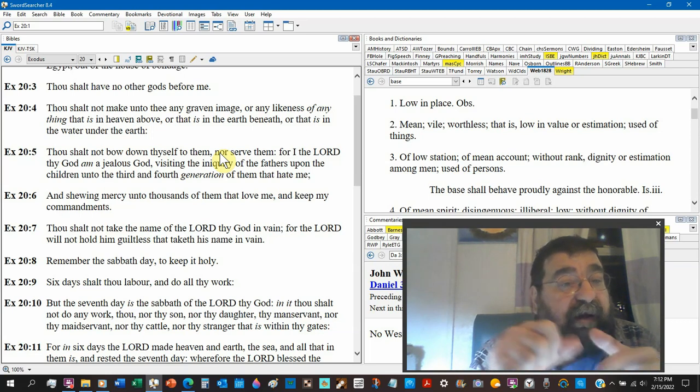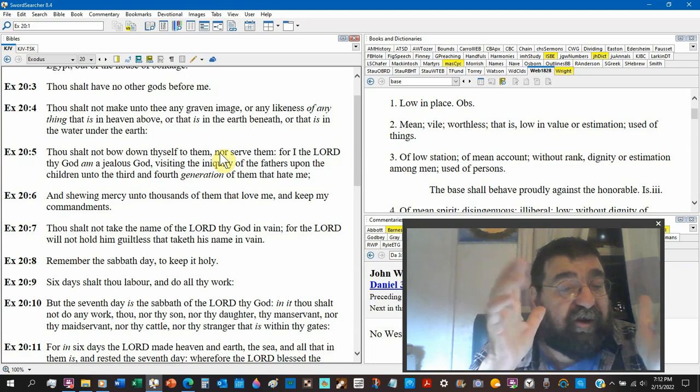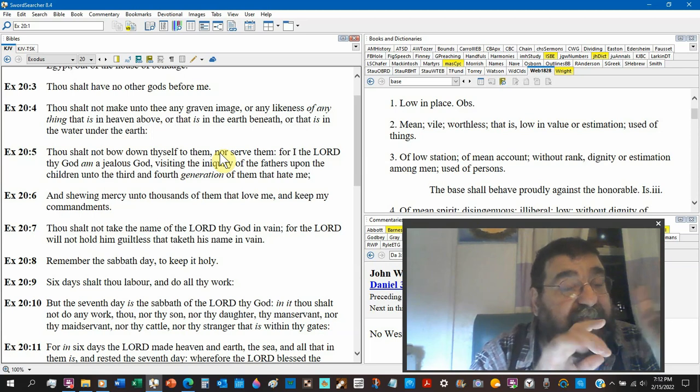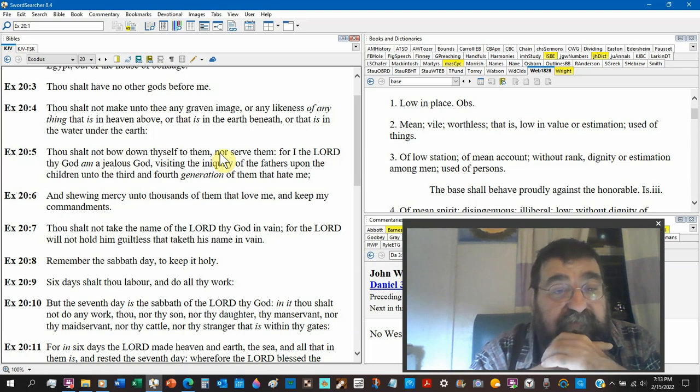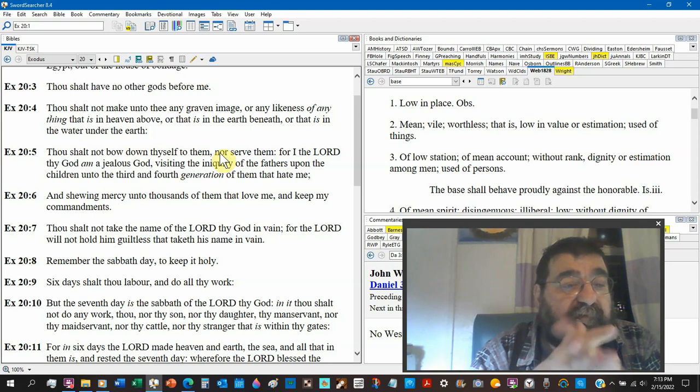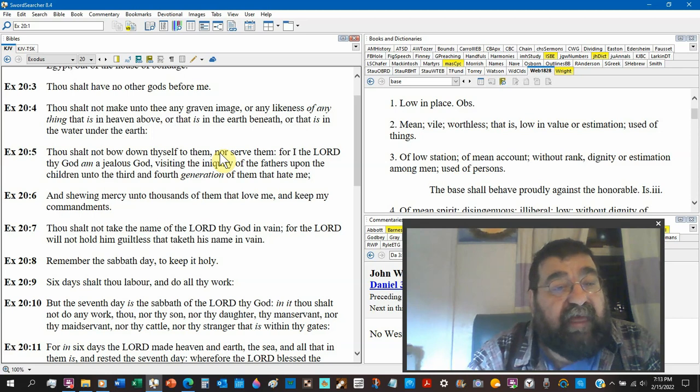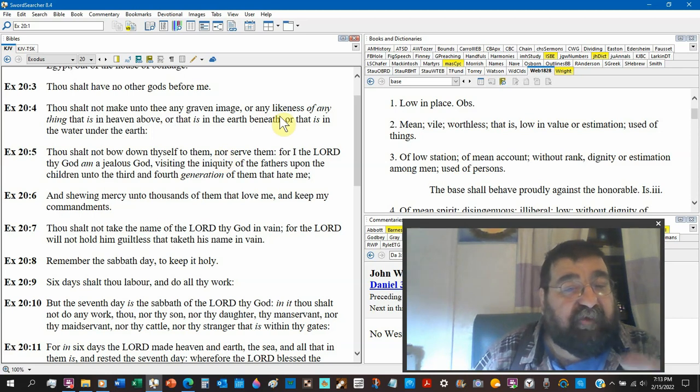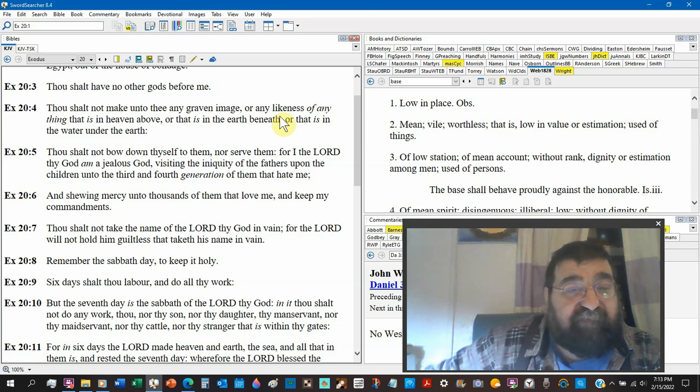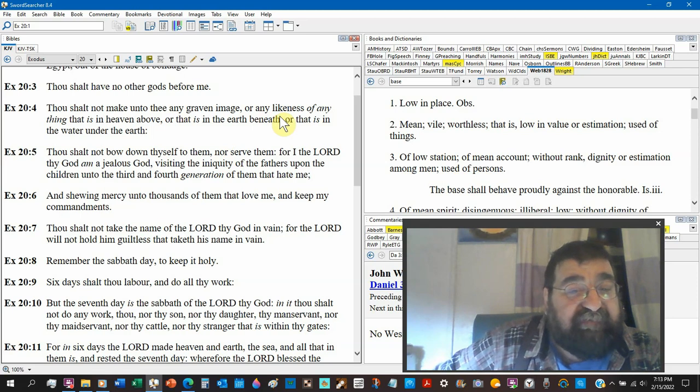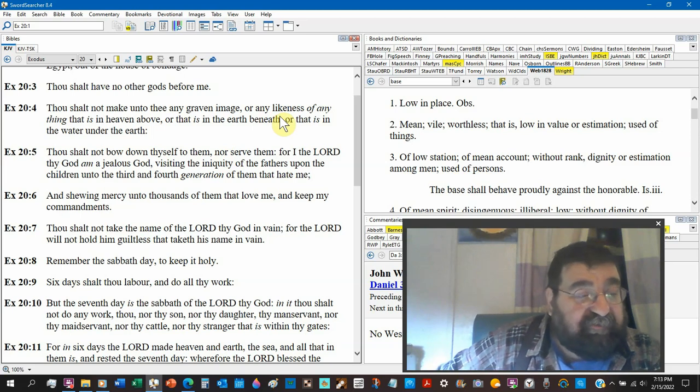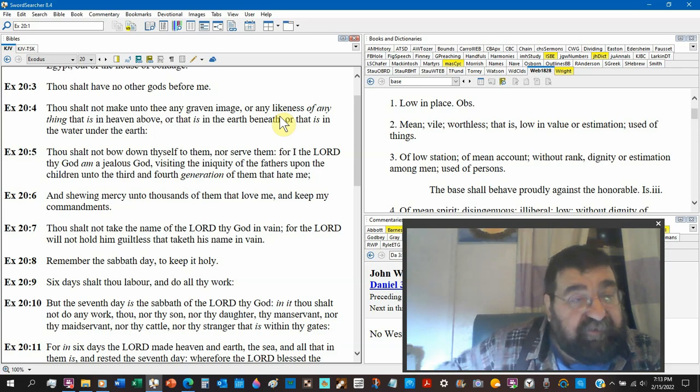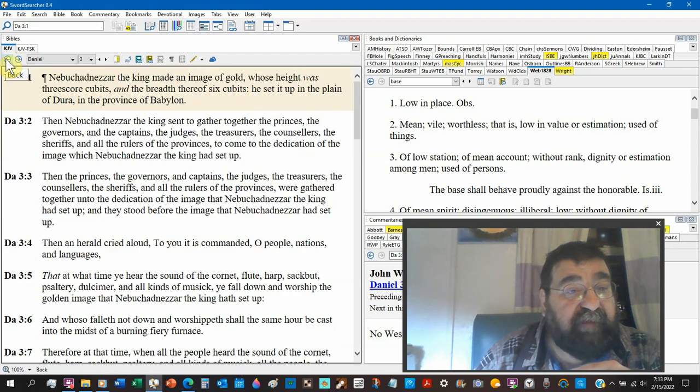Thou shalt not make unto thee any graven image or anything that is in the heavens above - stars, moons, planets, the dragon - or that's in the earth beneath - earthworms, beetles - or that's in the waters of the earth - fish, lobsters. Thou shalt not bow down thyself to them nor serve them. For I am the Lord thy God and a jealous God. Shadrach, Meshach, and Abednego do not hate God, and they can't have children because they've been made eunuchs. That's the second commandment of the Big Ten.